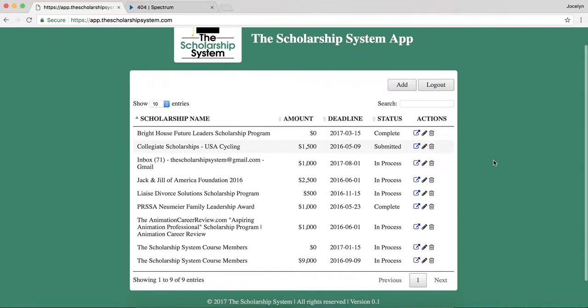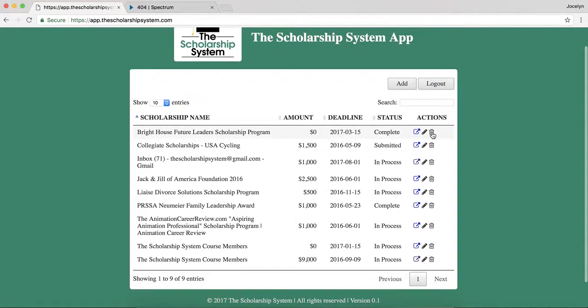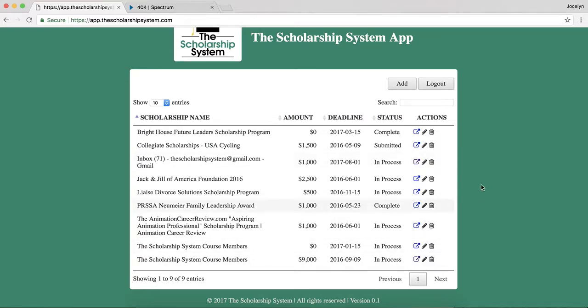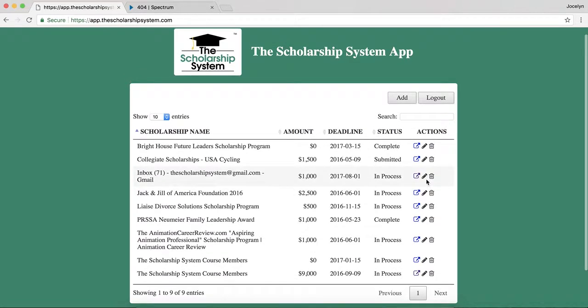One last thing — you can also delete scholarships. You can see that some of these are pretty old from when I first added them, so I can delete them.